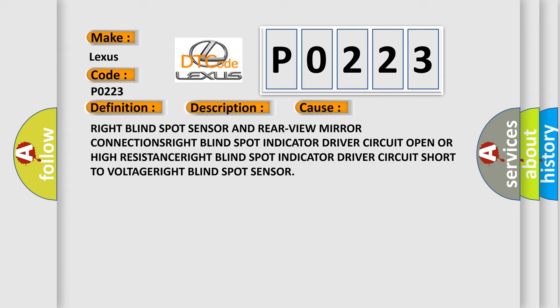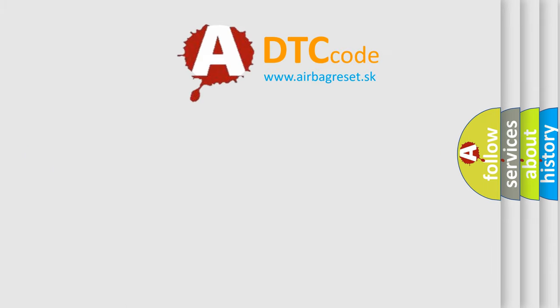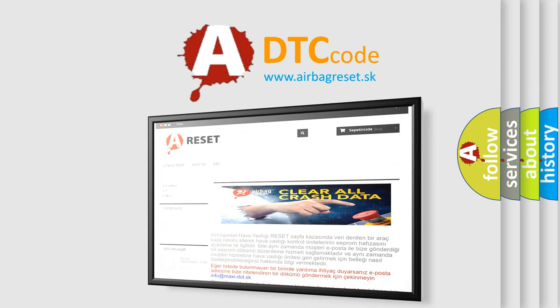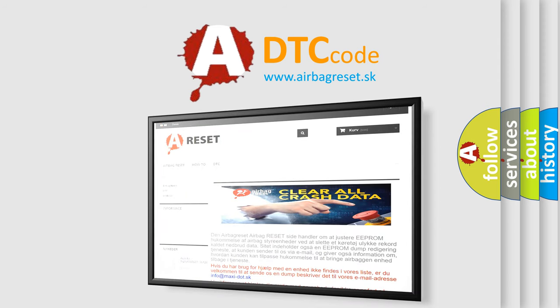The Airbag Reset website aims to provide information in 52 languages. Thank you for your attention and stay tuned for the next video.